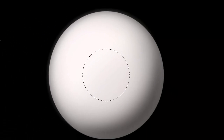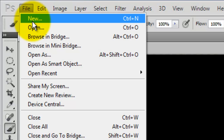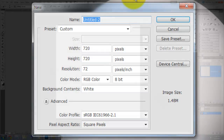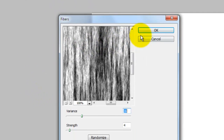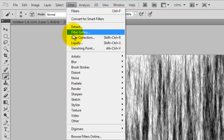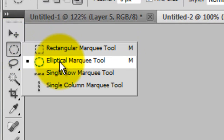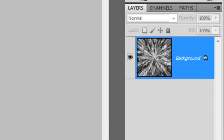To create the texture and pattern of the iris, we need to create a new layer in the shape of a perfect square. Go to File and New. We'll make it 720 by 720 pixels with a resolution of 72 pixels per inch. Go to Filter, Render and Fibers. We'll choose 16 for the Variance and 4 for the Strength. Go back to Filter, Distort and Polar Coordinates. Choose Rectangular to Polar. Call up your Elliptical Marquee Tool, go to the top left corner, press Shift and click and drag out a circle. Press Ctrl or Cmd plus J to cut and copy this shape and place it on its own layer.